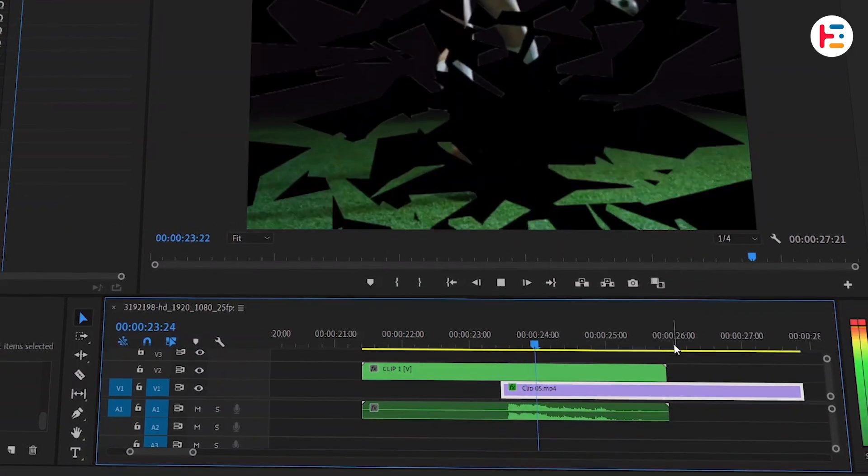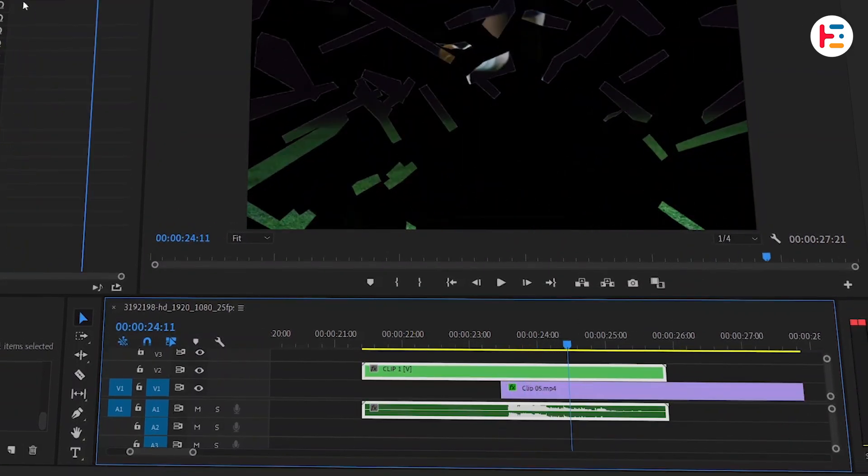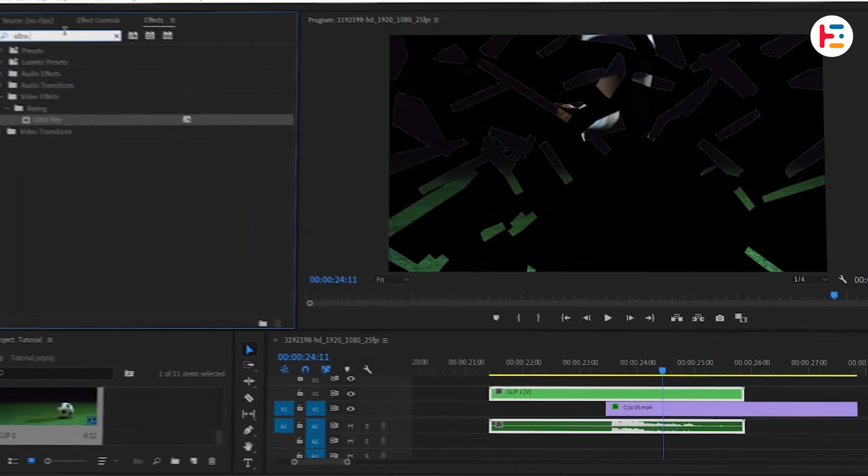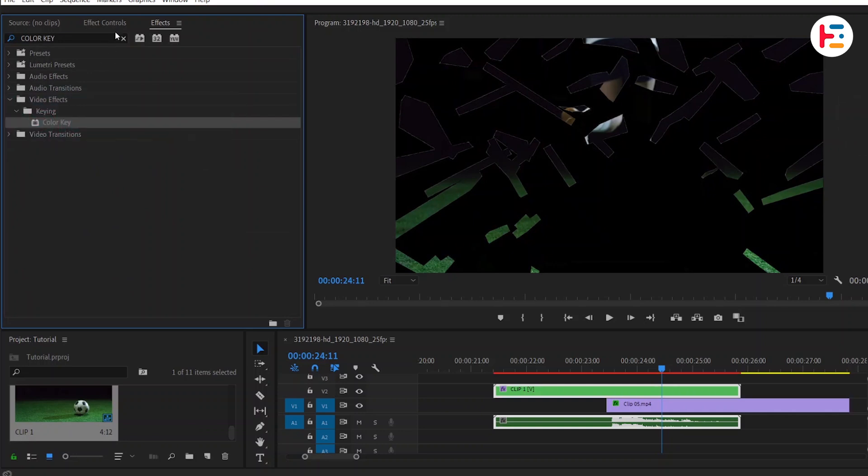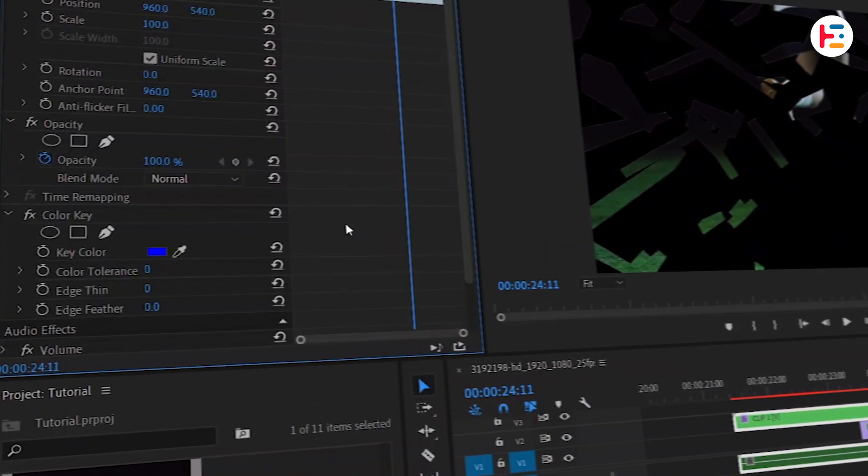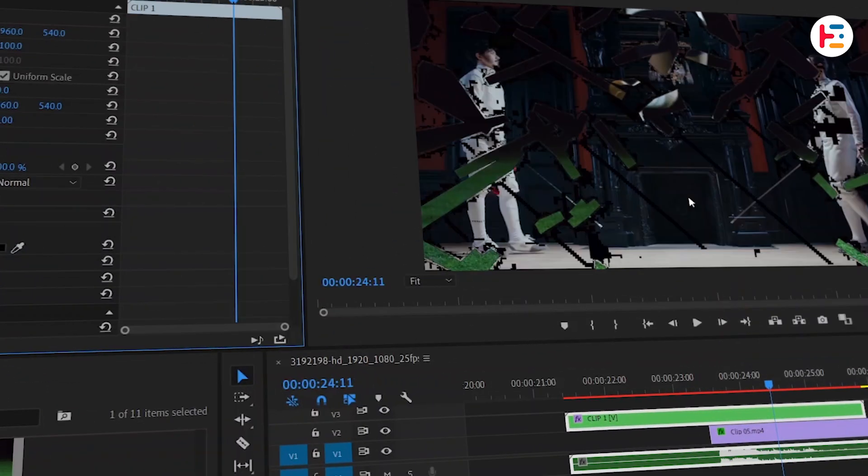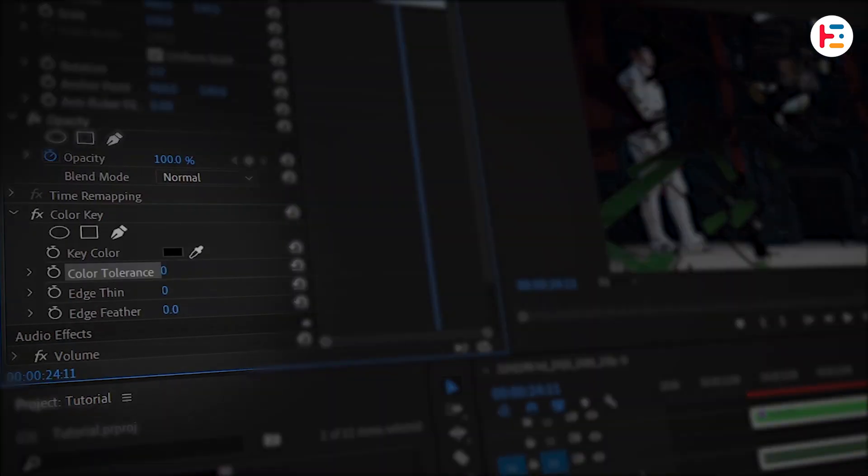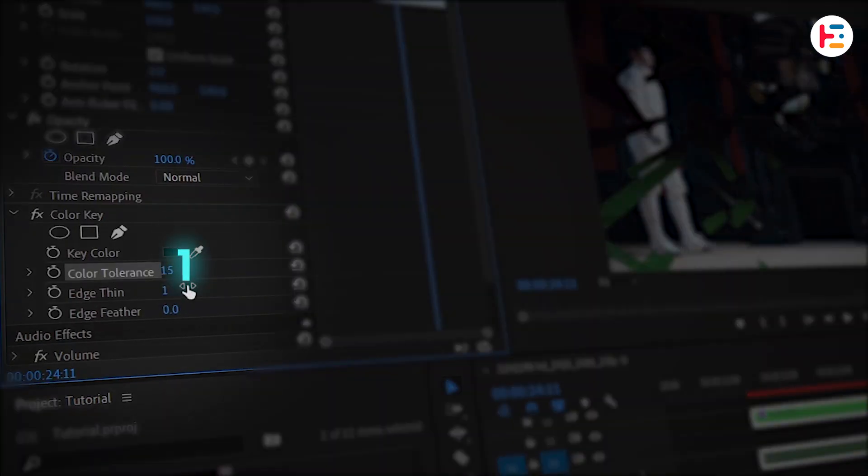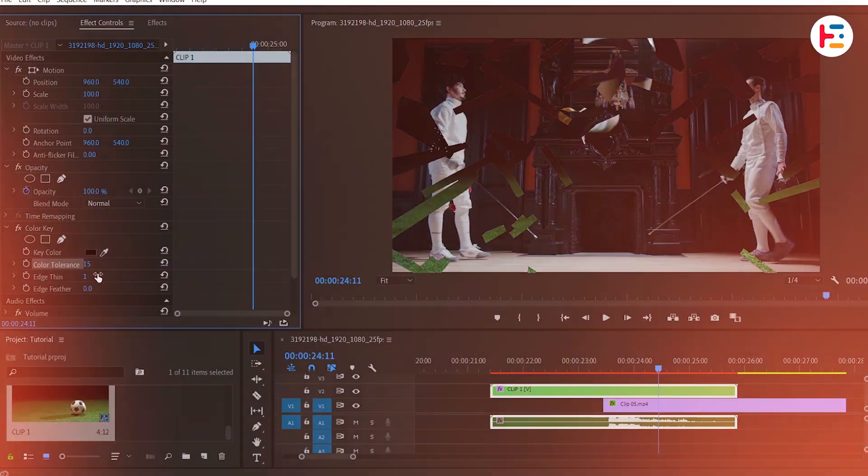Now we need to remove the black color, so let's add the color key effect to our nested clip. From effect controls panel, use the eyedropper tool to pick the black color. Adjust the tolerance value—15 works for me—and set edge thin to one. And this is what you will end up with.